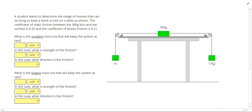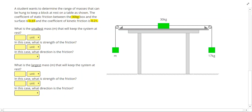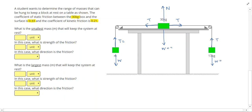Let's take a look at one more challenge problem. A student wants to determine the range of masses that can be hung to keep a block at rest on the table as shown. The coefficient of static friction between the 30 kilogram box and the surface is 0.33, and the coefficient of kinetic friction is 0.21. Drawing forces: we have weight and tension on the hanging boxes, and weight, normal force, two tensions, and friction on the middle box. The weight of the middle box is 300 newtons, the normal force is 300 newtons, and the right hanging box is 170 newtons.